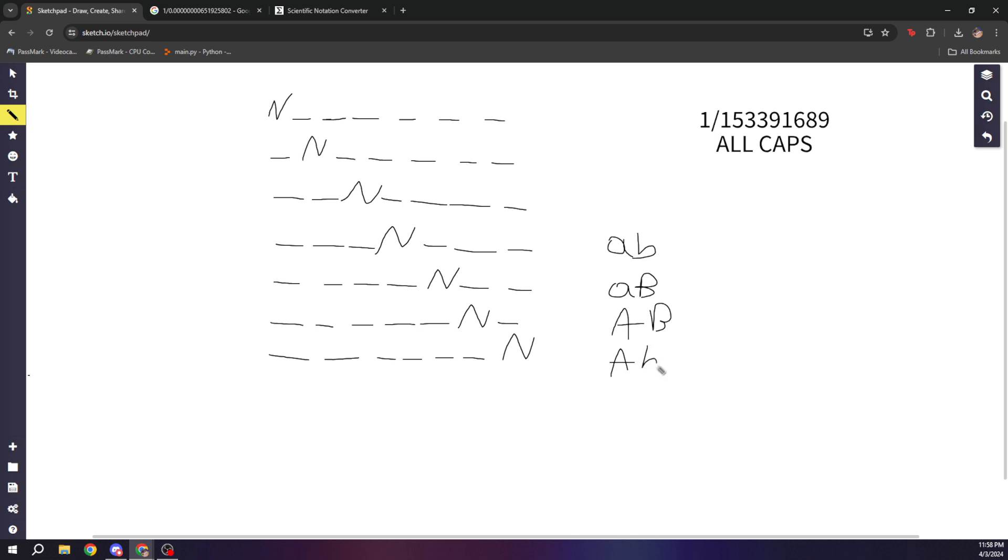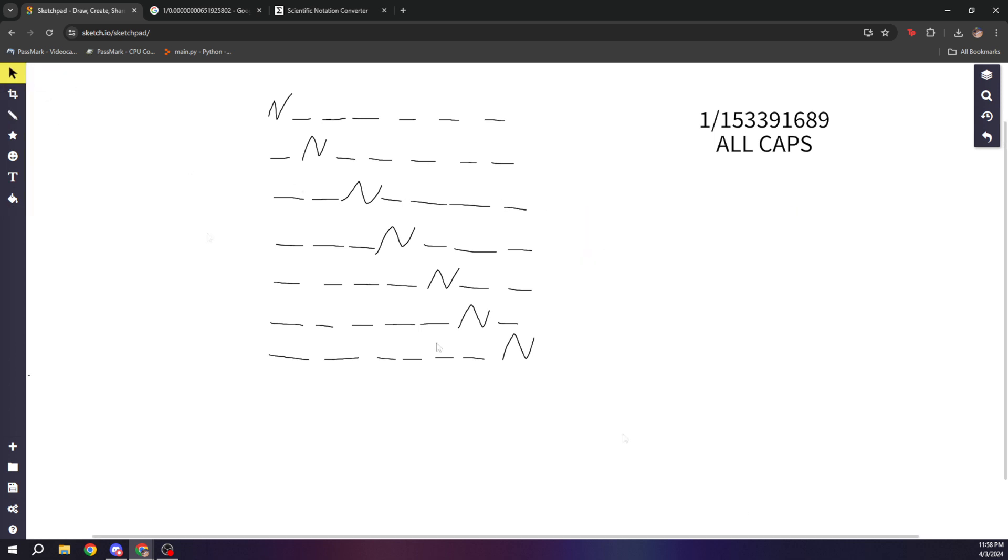So as you can see, there's four different combinations here, and that is two squared because each letter has two states, and there's two different positions. So that's two to the second power.